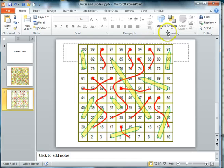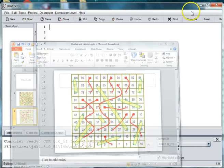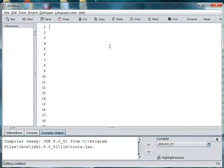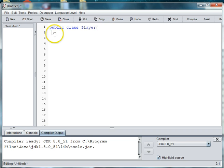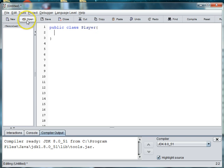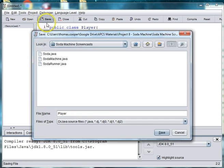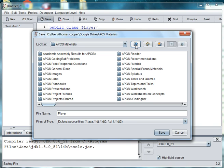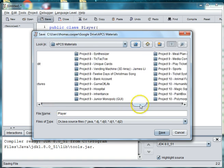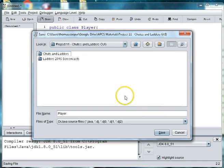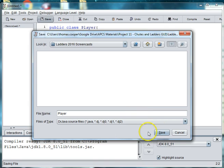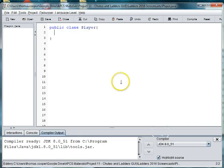Alright, so let's go ahead and get started with our code. So we'll start off by creating a player class. We'll say public class player. We'll go ahead and save this right away. So you want to create a folder somewhere on your computer that you can save these files. I've created a folder here for these screencasts.